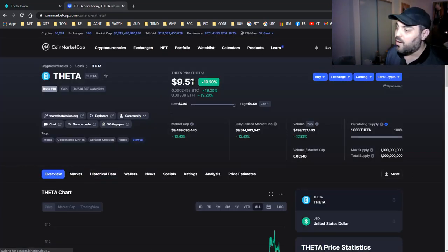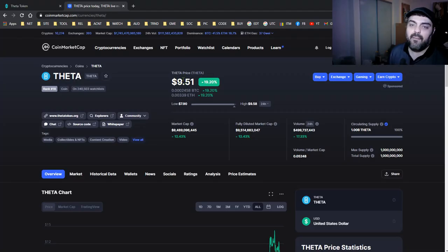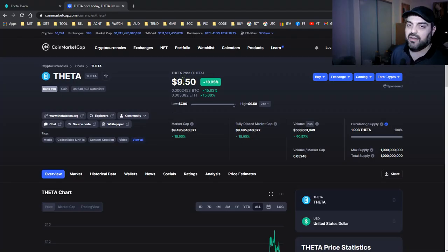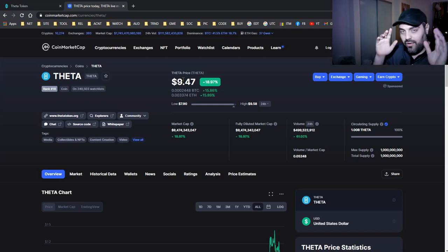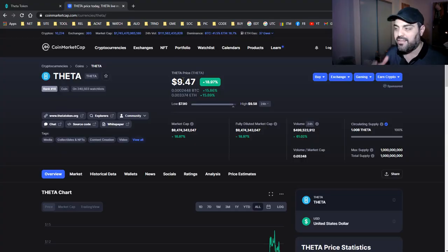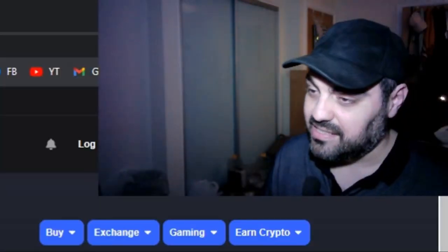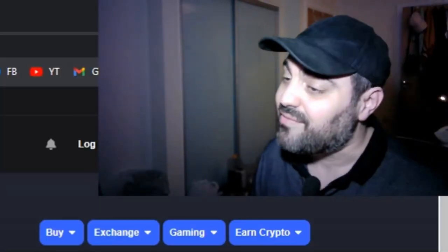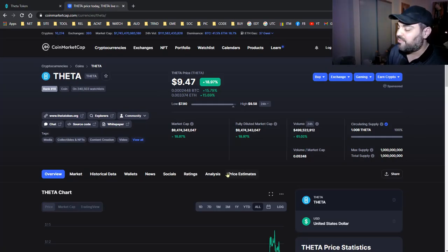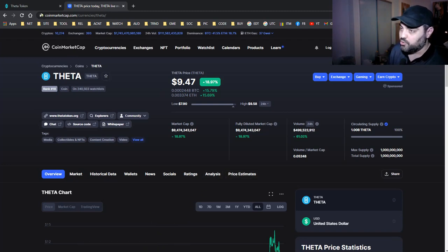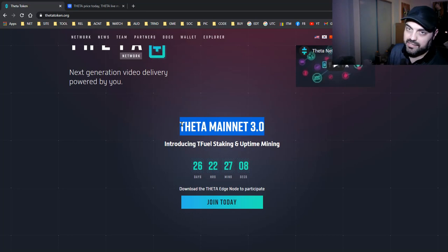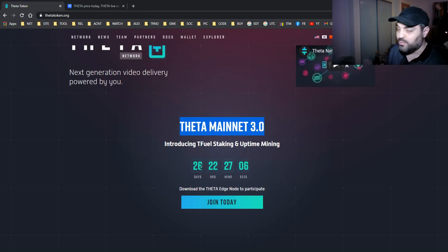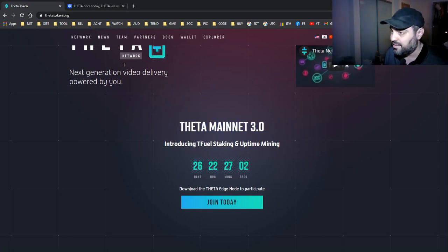We've reached $9.51. By the way, I was going to make a video a long time ago. I will advise you—in this channel I don't advise people to buy, I'm not a financial advisor—but I was going to advise you to buy some Theta because it's going to go higher and higher due to the mainnet 3 upgrade coming up.